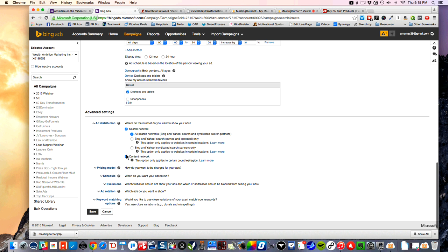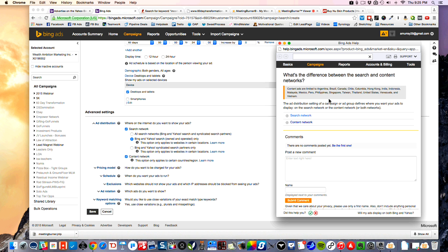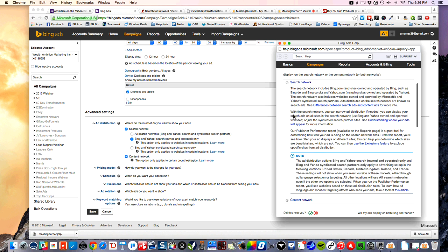Where do you want to show your ads? The content network — you can actually turn that off. Search network — this is Bing, Yahoo, and their syndicated partners. You can break this into just Bing and Yahoo only, and then there's their syndicated search partners only. Where you'd use that is really if you're splitting the same ad group and running a test to see how much more traffic you get or if there's a different quality. I wouldn't worry so much about that.